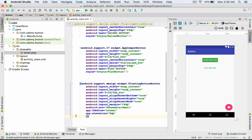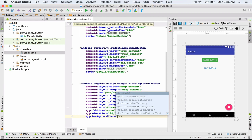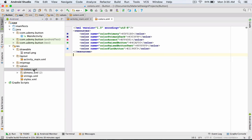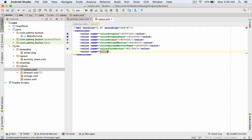The last attribute I'm going to define for my floating action button is background tint. I type app:backgroundTint. Using this attribute, I can change the color of my floating action button. By default, the floating action button's color follows colorAccent. If I don't want it to follow colorAccent, I can manually create a color for it. I go to the values folder and open colors.xml. I create a new color — I open a color tag, type color_fab, and close the color.